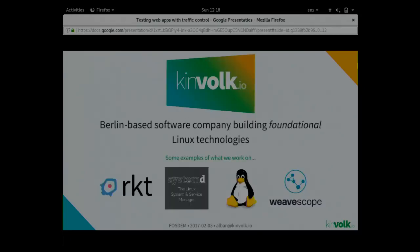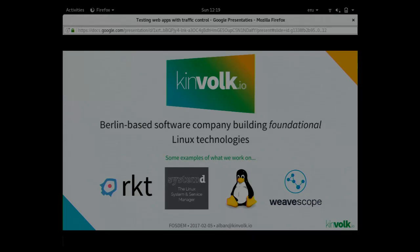I work at Kinfolk, where I'm one of the co-founders, and we like to work on low-level Linux software, like this example, Rocket, Systemd. We like Linux.